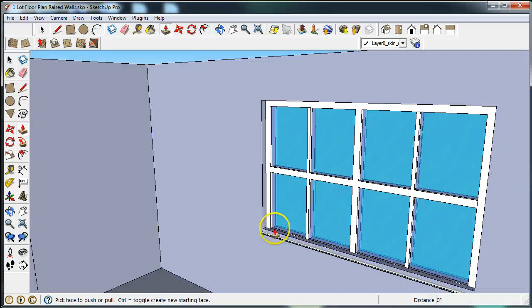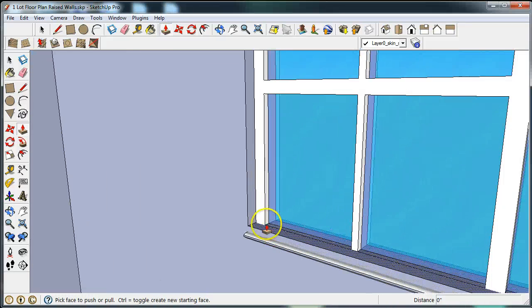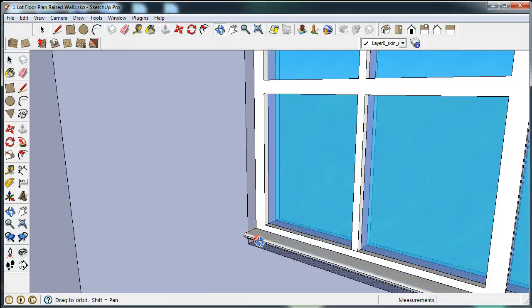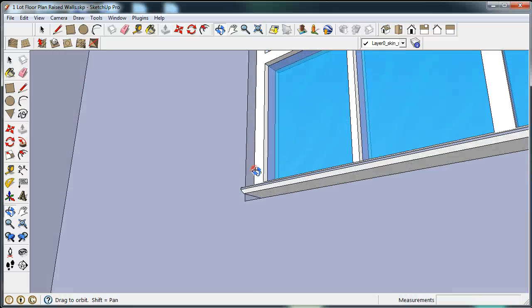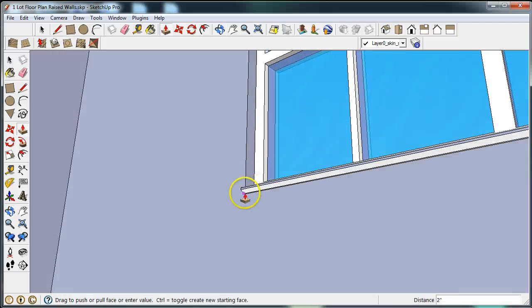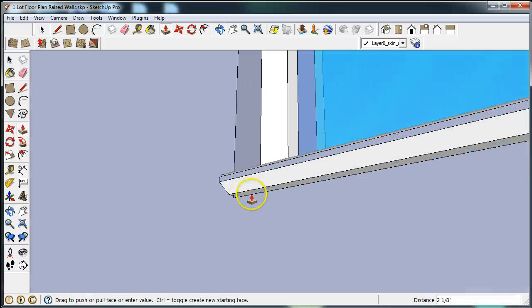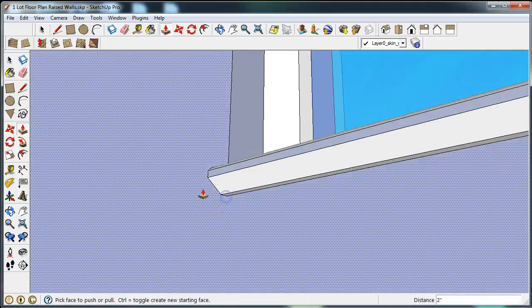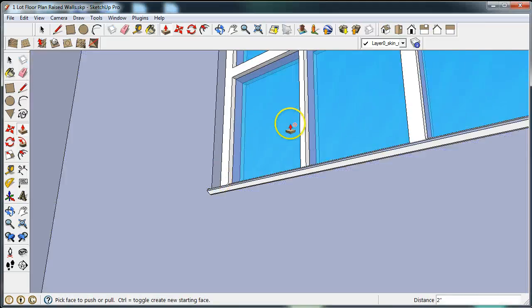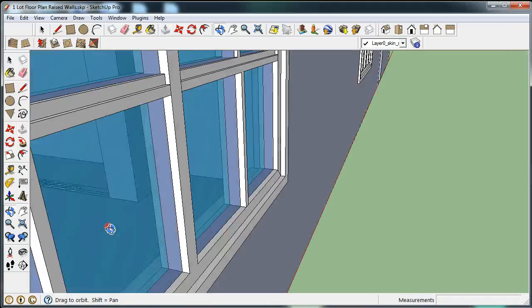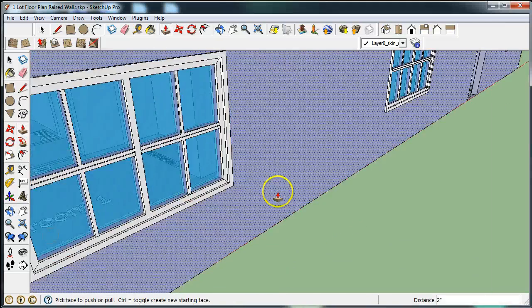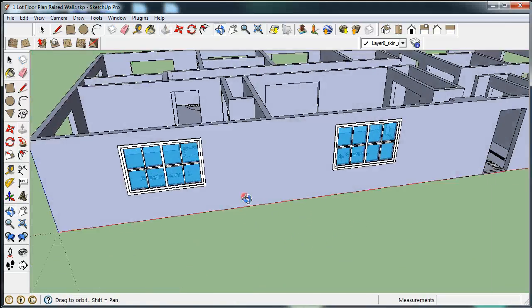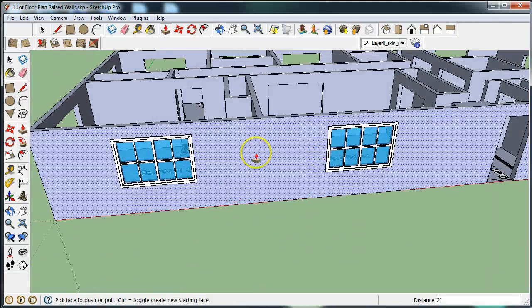I'm going to move this, zoom in on this part right here, and lower it down until it reaches the bottom of the window sill. There you go, there's your second window. I already put the window in for the demonstration.